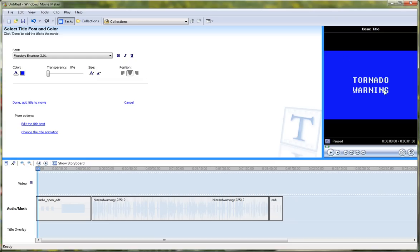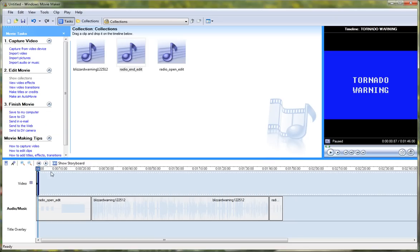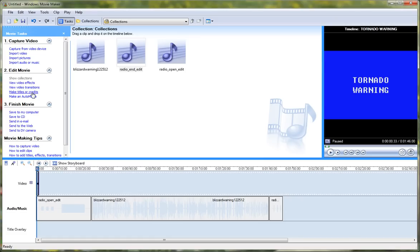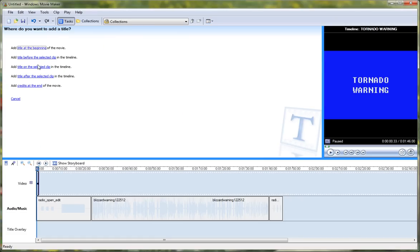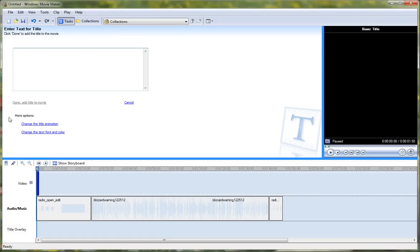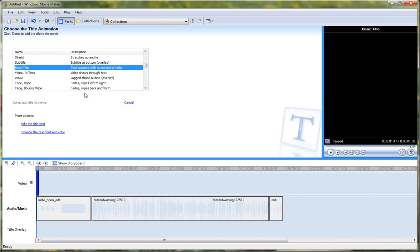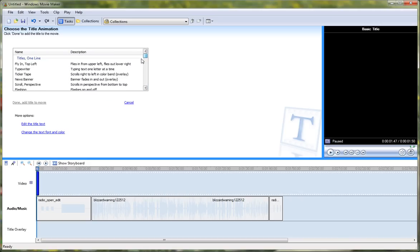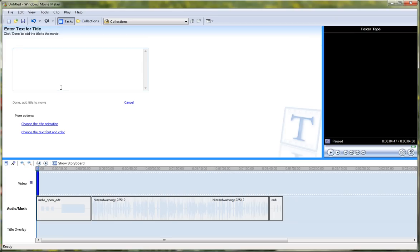I want to make it two lines, and then done. So that is that. Now make titles or credits again — make titles on the selected clip. And then this one you want to make ticker tape, so change the title animation and find Ticker Tape. Here it is. Then edit the title text and put in anything. Done.